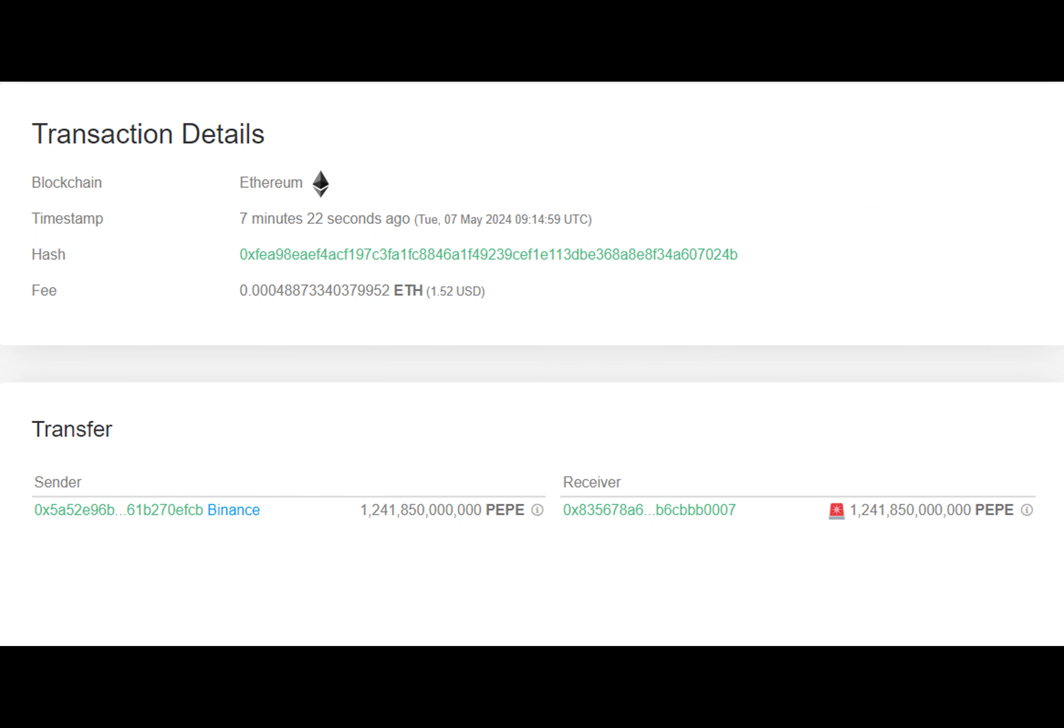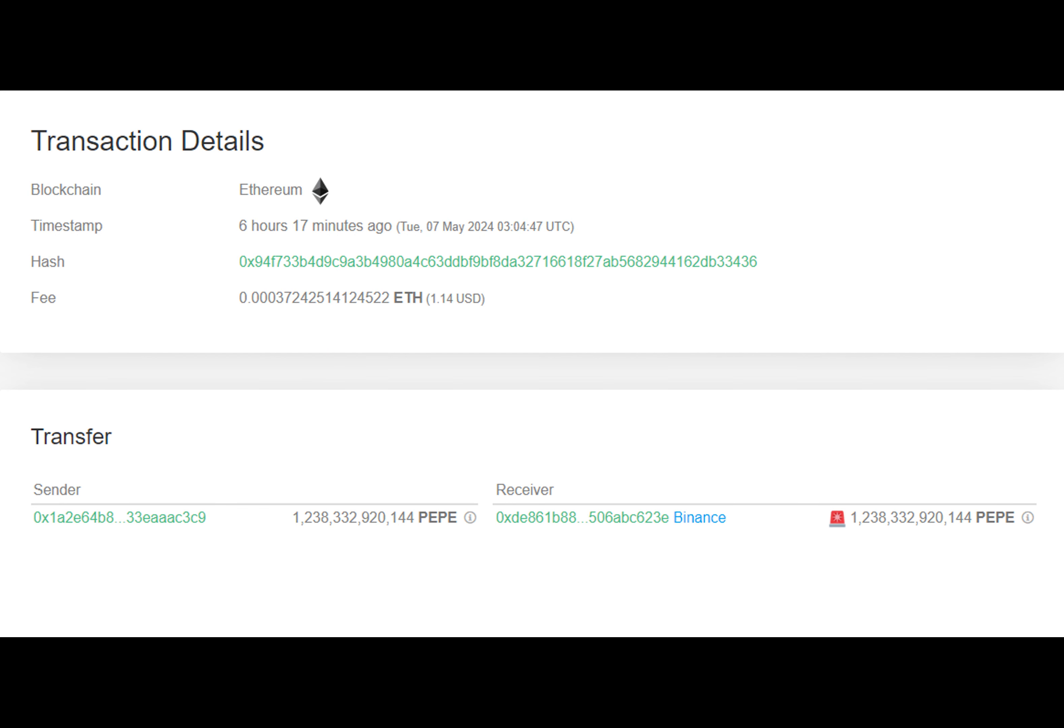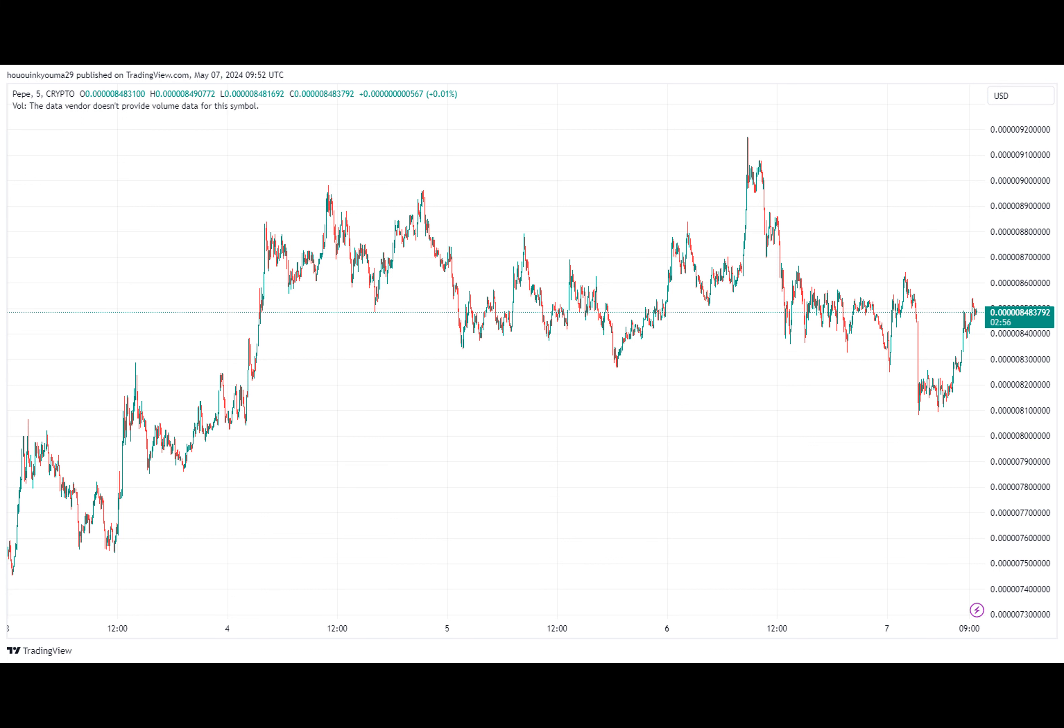It seems that the whale moved over $10.5 million worth of PEPE from their personal wallet and transferred it to the custody of the exchange. These types of transfers are known as exchange inflows and they often indicate that investors are planning to use the services provided by these platforms, which can include selling their assets. As a result, exchange inflows can potentially have a bearish effect on the price of the cryptocurrency.